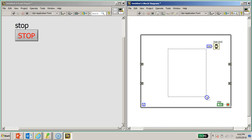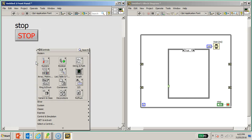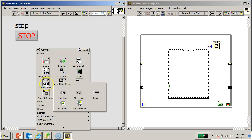I'll position the case structure in the middle of the code and position the case selector slightly lower. I'll show you how to create the enum constant to house the two logic states - the lock state and the unlock state. On the front panel, right click, go to Enum Ring and select Enum.